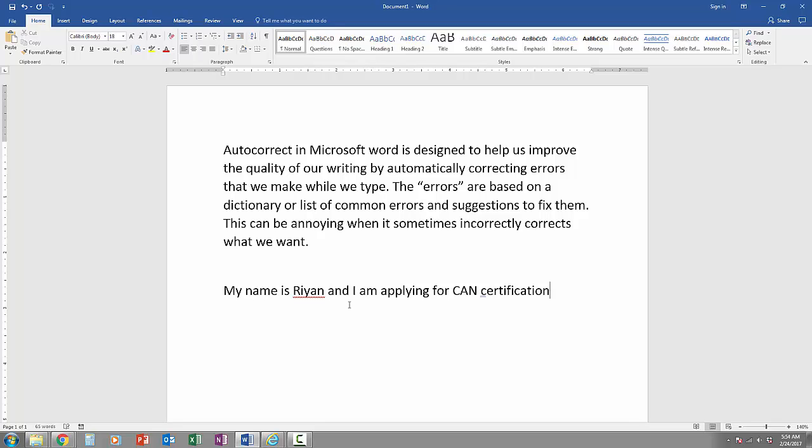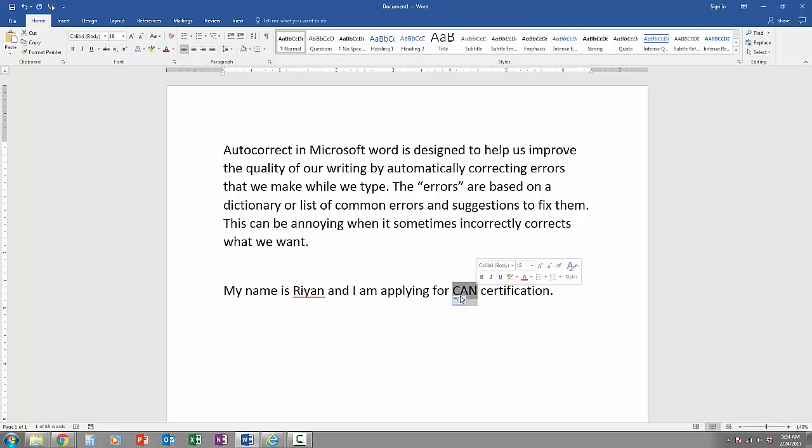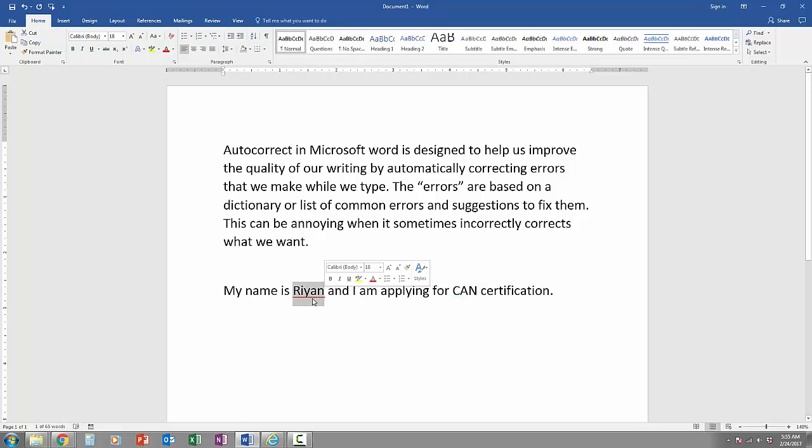So in this sentence, you can see sometimes the auto-correct is beneficial in correcting my misspelling of name and correcting my misspelling of certification, but the auto-correct is not correct in automatically changing the CNA to CAN or putting a red line underneath the misspelling of someone's name.